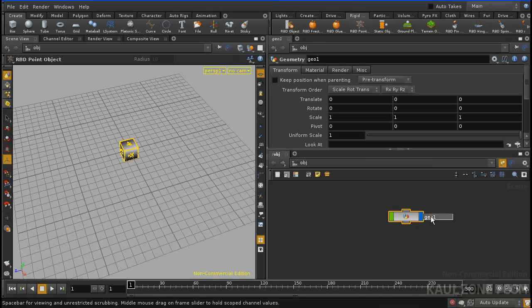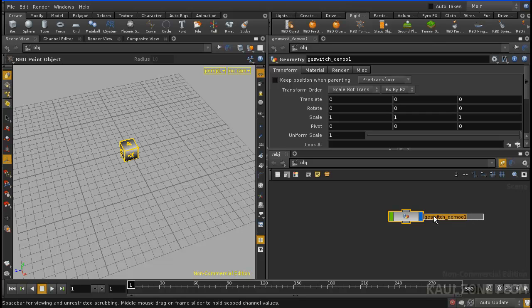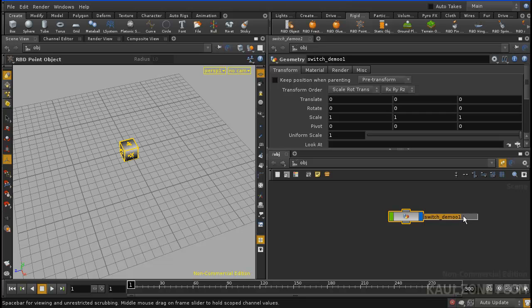And this is in the scene node, and I'm going to type in switch demo. Oops, get rid of that part here. Okay, got that.